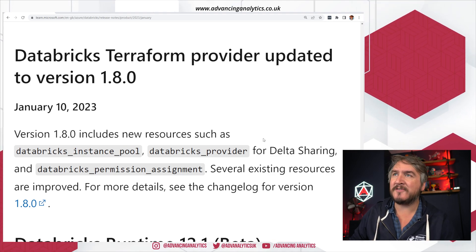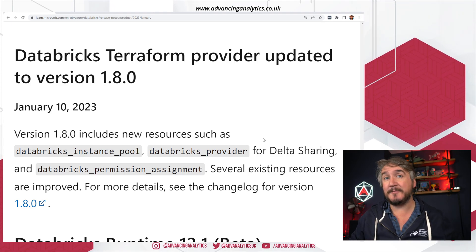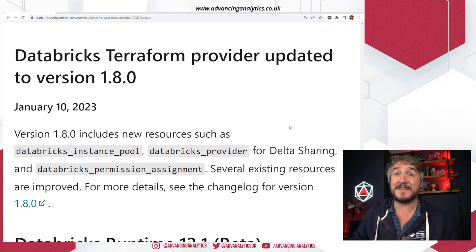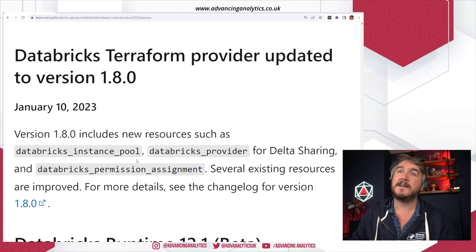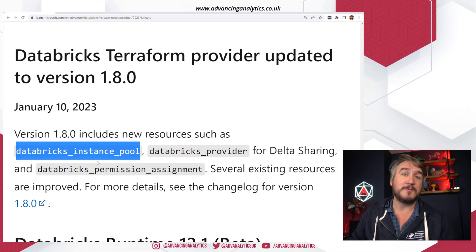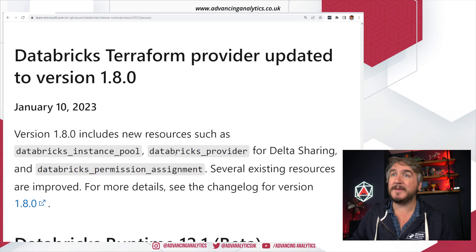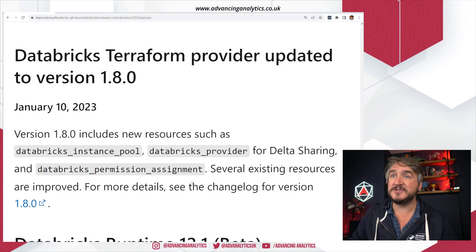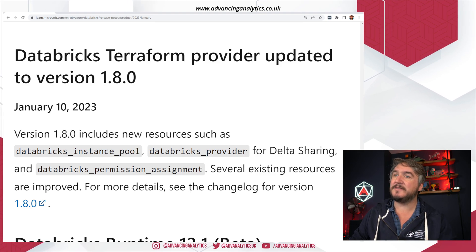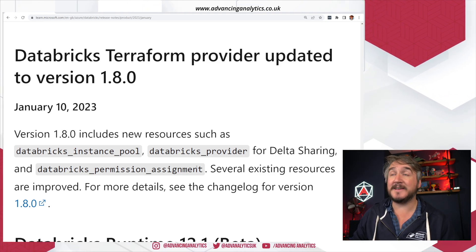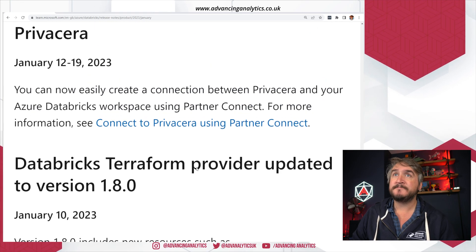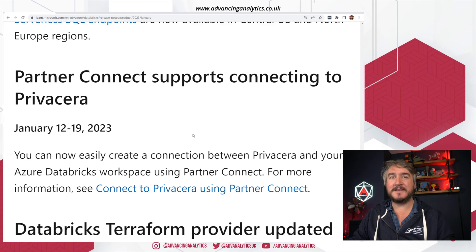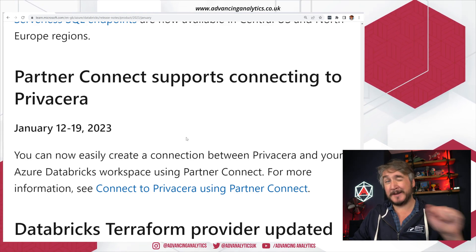There's another Terraform provider update. We saw back in December and November this relentless cadence of changes inside the Terraform provider. You can now specify which instance pool your cluster is going to be in, set up some stuff for delta sharing, and configure some permissions — just increasing the footprint of what you can configure via the Terraform provider, which is great.